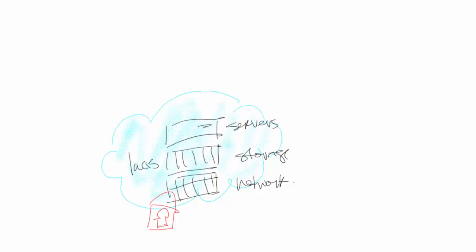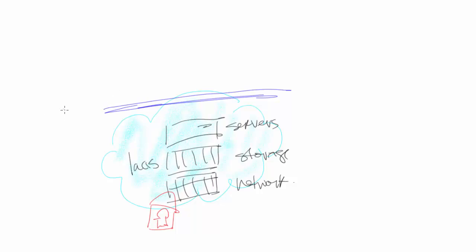But where does platform as a service really play in this model? Well, platform as a service, similar to software as a service, layers on top of the hypervisor. So everything's up on top. This environment here really represents the hypervisor.